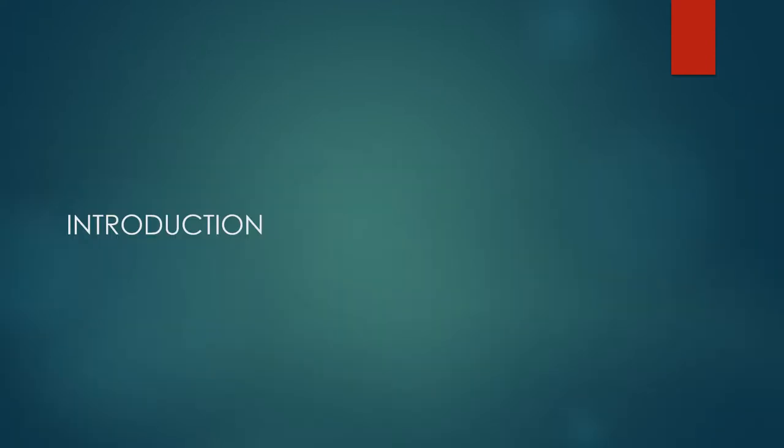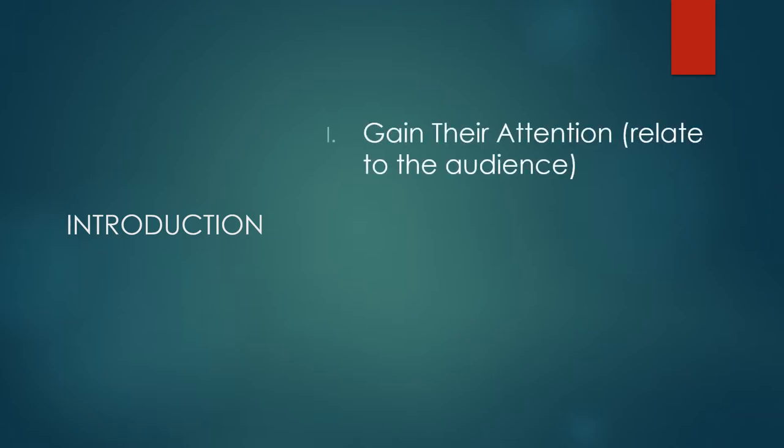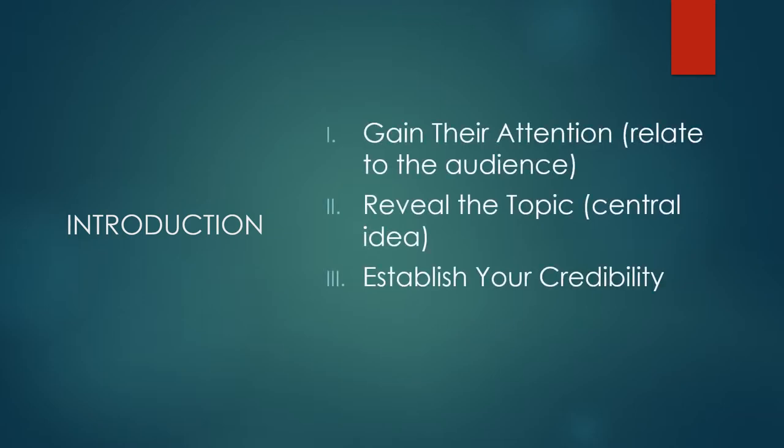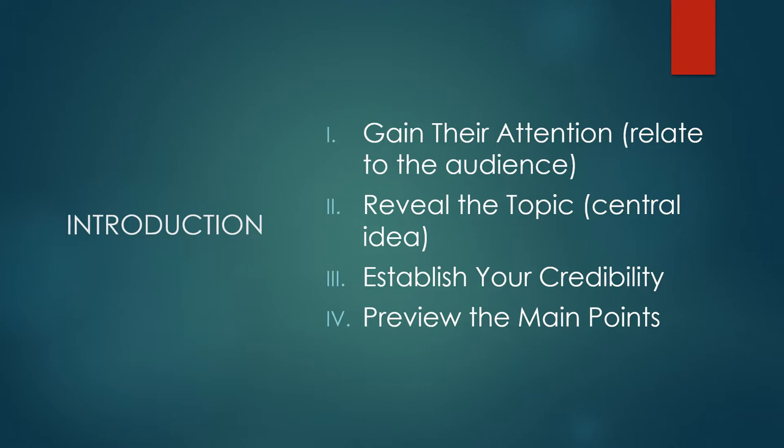When writing the introduction to your speech, you need to focus on four objectives. Gain their attention, reveal the topic, establish your credibility, and preview the main points of the speech. Options for gaining the audience's attention were discussed in the last slide. So let's skip forward to revealing the topic.